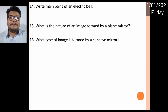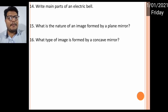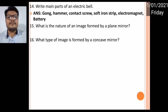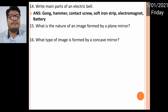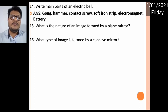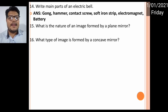A piece of wire made of a special type of material — an alloy of tin and lead — is used in the fuse. Now the main parts of an electric bell: there is a gong, hammer, contact screw, soft iron strip, electromagnet, and battery. If the question asks for any four, you can write any four from these.